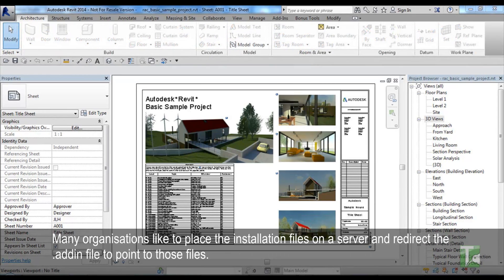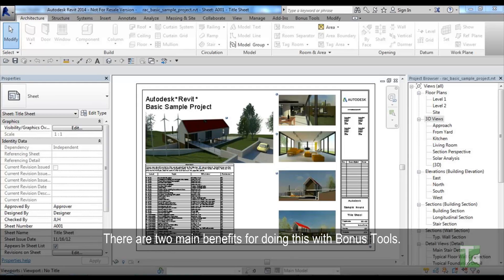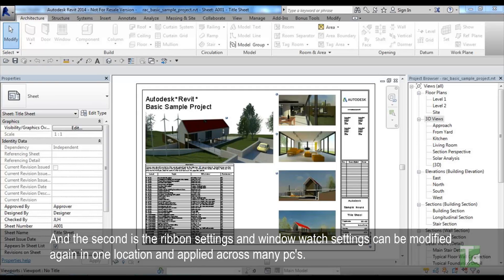Many organizations like to place the installation files on a server and redirect the .add-in files to point to those files. There are two main benefits for doing this with Bonus Tools. The first is updating the files is easy, as the updates only need to be applied to one location and not across many PCs. And the second is the ribbon settings and window watch settings can be modified again in one location and applied across many PCs.